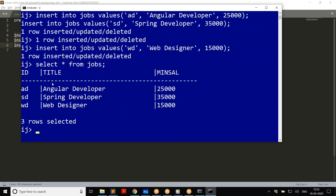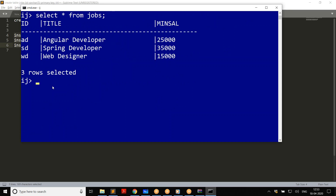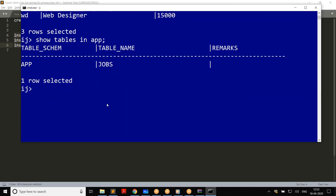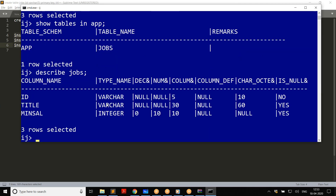If you ever want to see what tables are available, say 'show tables in app' — it will show you that you have a table called 'jobs' in the schema 'app'. You can also say 'describe jobs' to display the structure of the table. So to recap: download the zip file, extract it into a folder, and that's where you have your Apache Derby database.